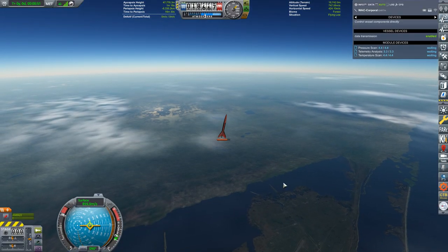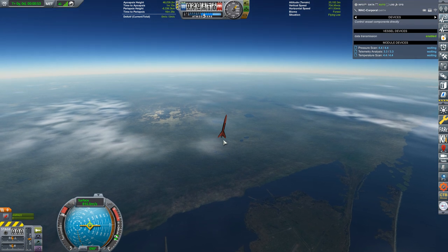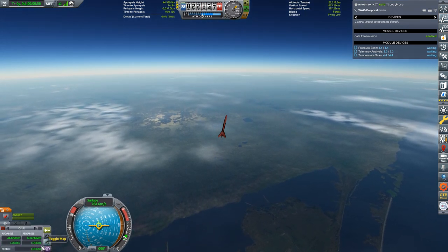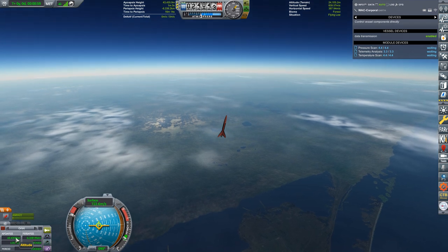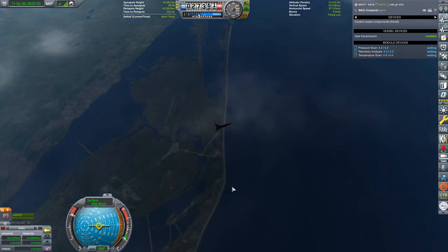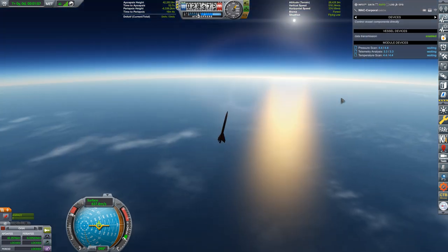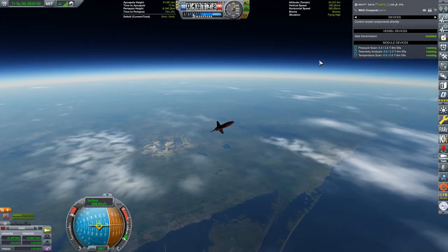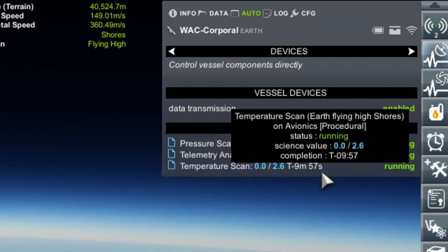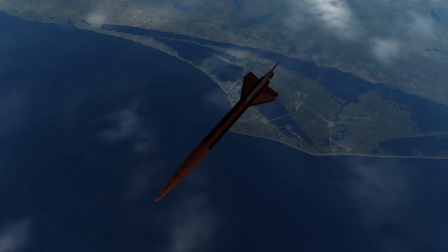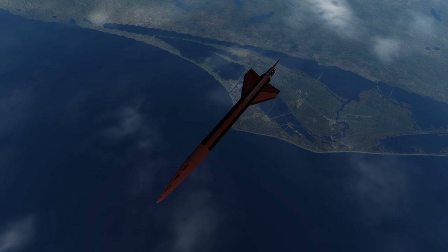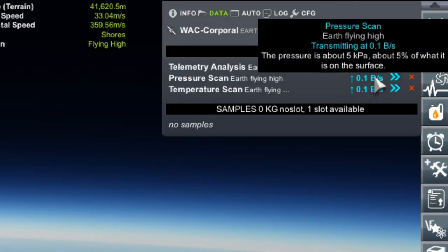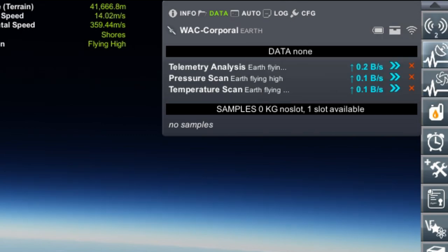The engine has now ended its burn. Our apoapsis is 44 kilometers but is decreasing so we'll just have to see how much time we'll end up spending in the high atmosphere. We'll definitely be landing safely in the Atlantic though. We are now collecting science. You can see how long it will take to collect all the science that is here. It definitely won't all be collected on this mission. If we click on the data tab, you can see that we are transmitting that science back home.